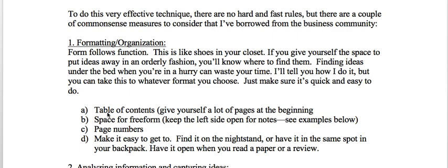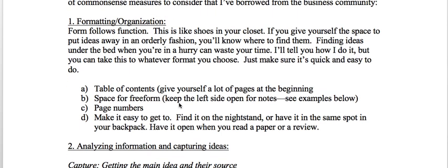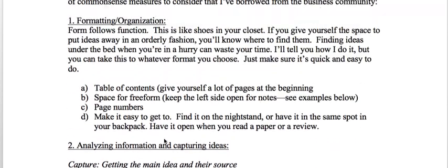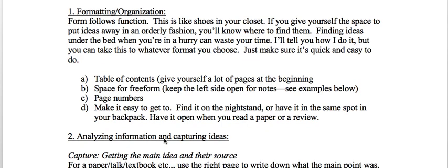What we're doing in this case is basically format and organize some of our ideas by setting up a table of contents, space for freeform notes, page numbering, and making it easy to get to. I like to have it in a composition book, hard copy. The digital versions just don't seem to work very well for me — it doesn't feel as real as when you have the page in front of you. Physically writing it down, there's something about that motor skill that makes it meaningful.